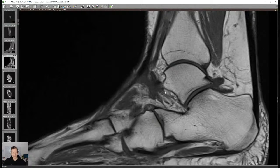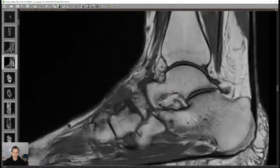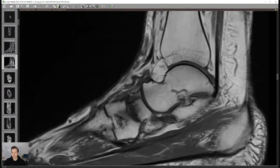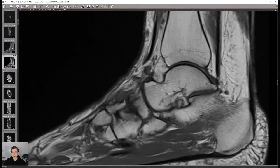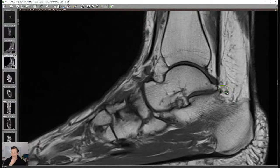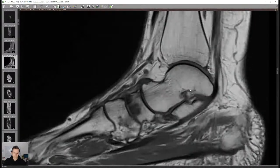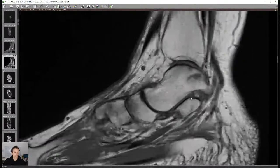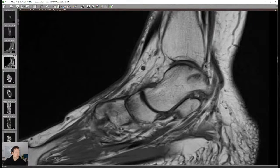Studies on impingement are not very convincing — at least not prospectively. You can see findings on images where the patient has no impingement, and vice versa. Bony spurs, soft tissue edema, and os trigonum with edema don't necessarily correlate clinically at all. I'm not a big fan. The other part of the question was about tibialis posterior and spring ligament tendinopathy.